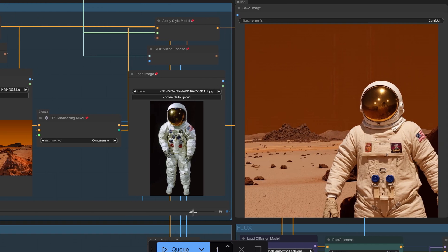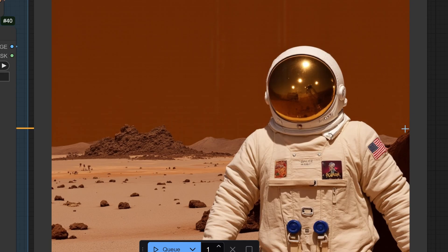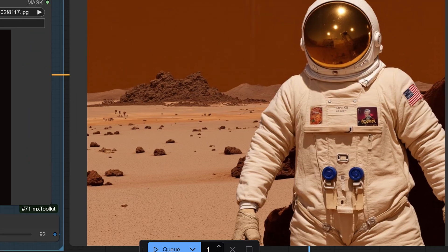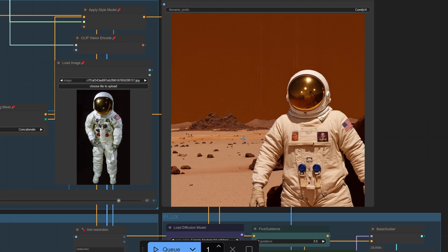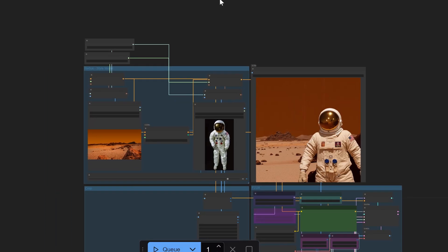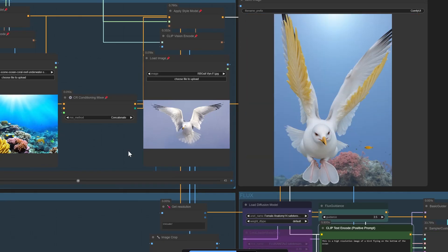Want to take your blending skills to the next level? Here are some expert tips. Experiment with different image combinations. Play around with the slider's sensitivity. Try blending images with similar styles or colors.